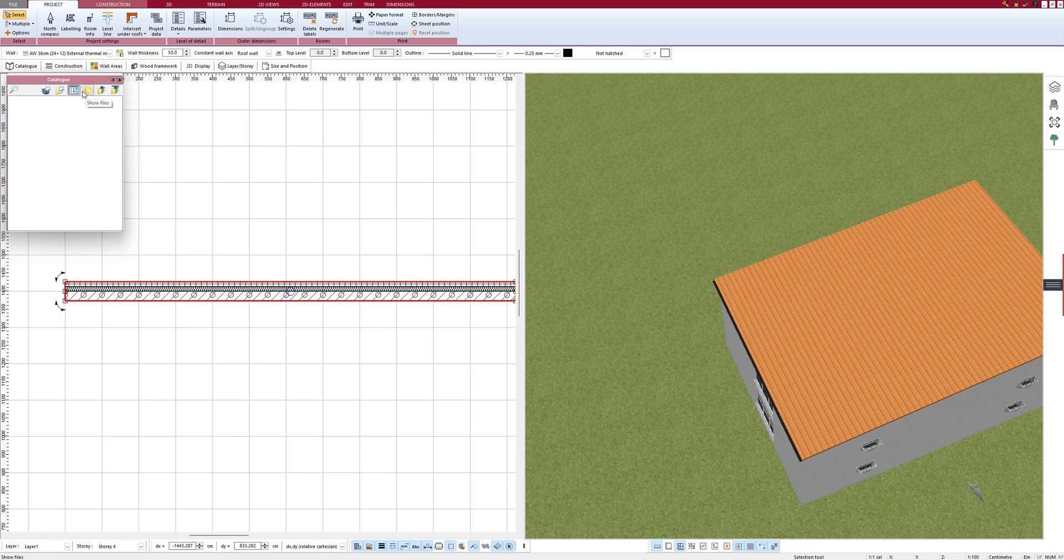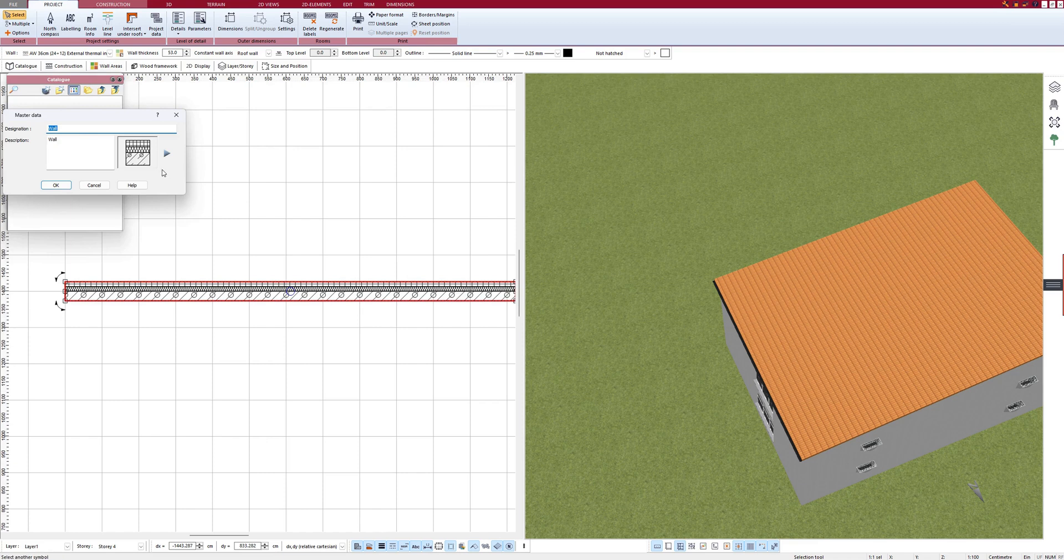And then I click on Generate New Element. And this wall that I just picked is here. I can rename it now and click OK.